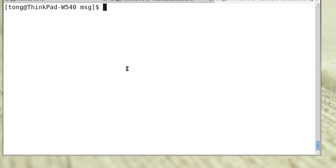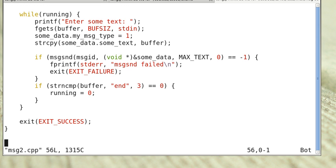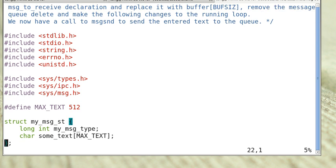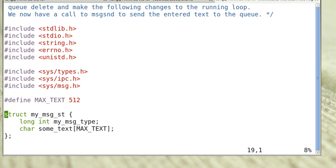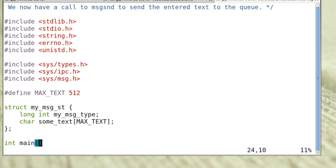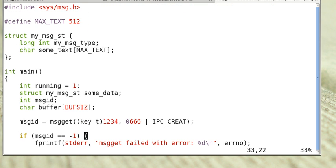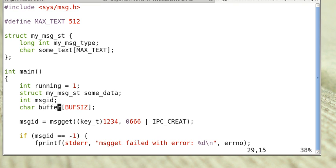Now, I have some simple examples on using the message queue. Here's the sender. We include all these headers and define the data structure. This is the buffer that holds the message. We declare variable running and use a buffer to hold the text.